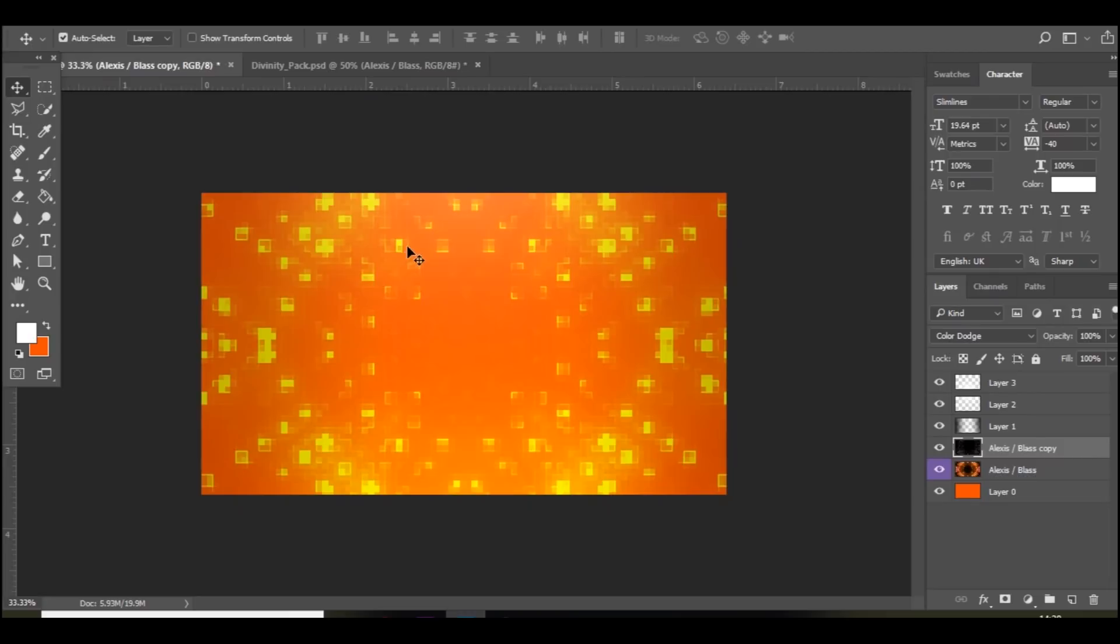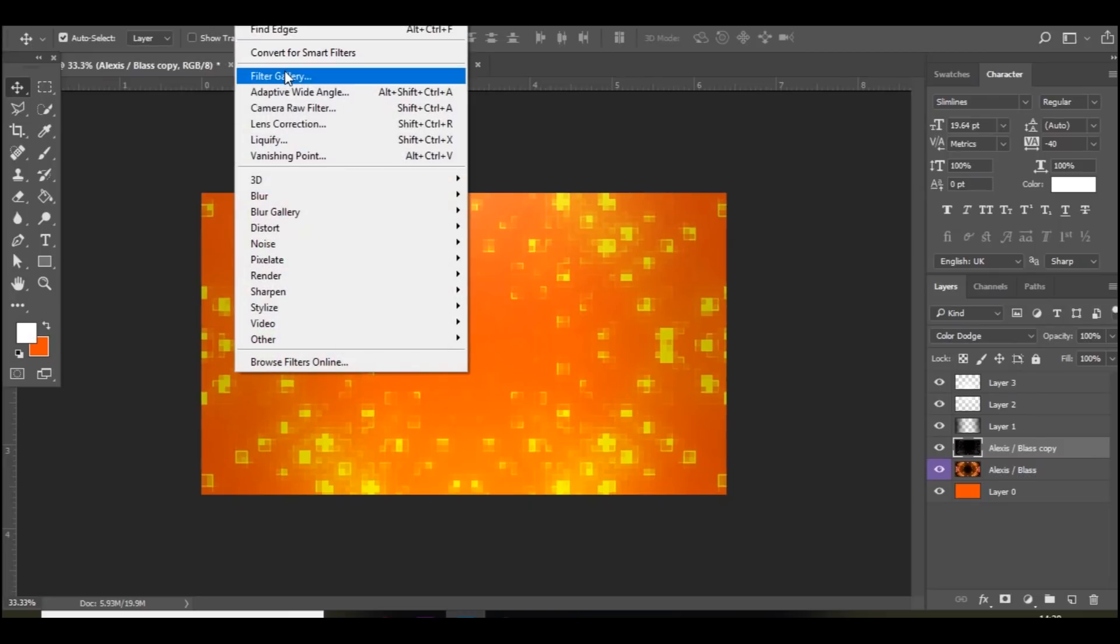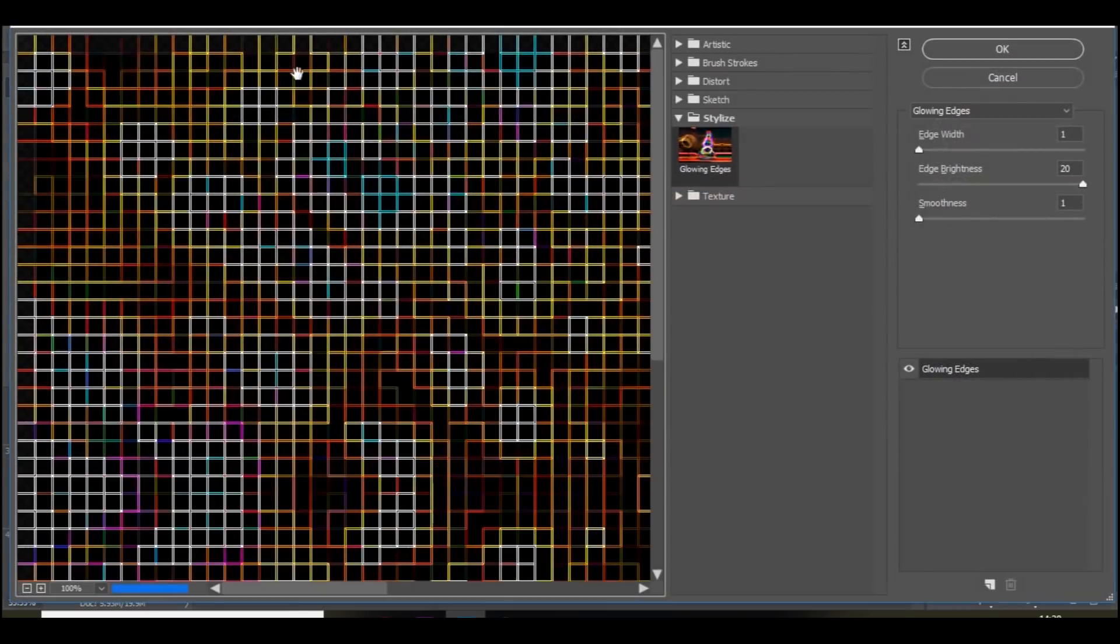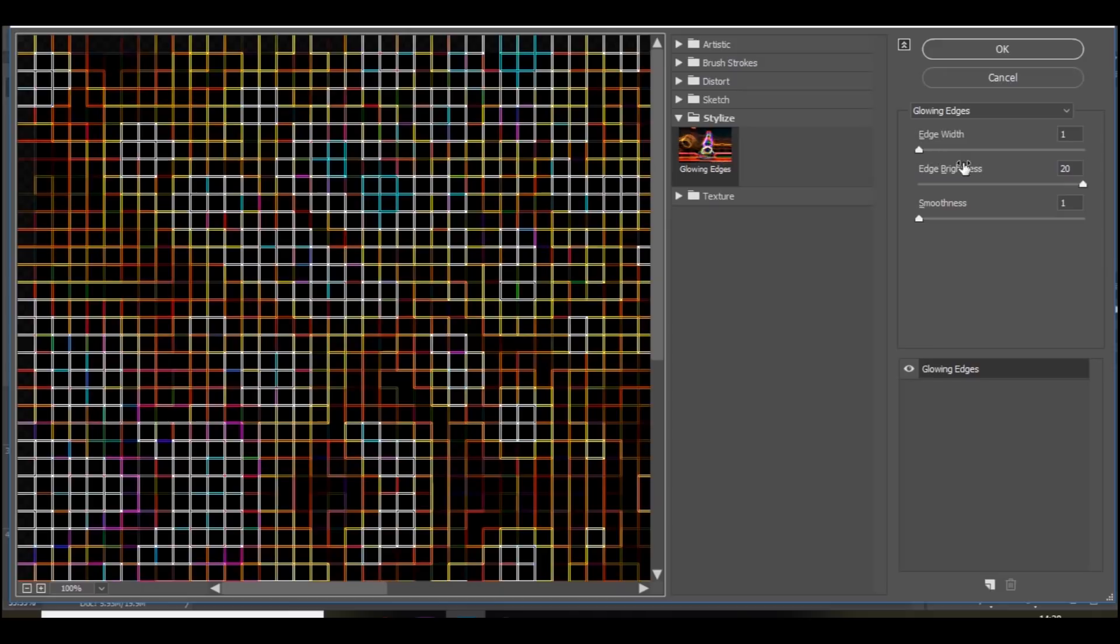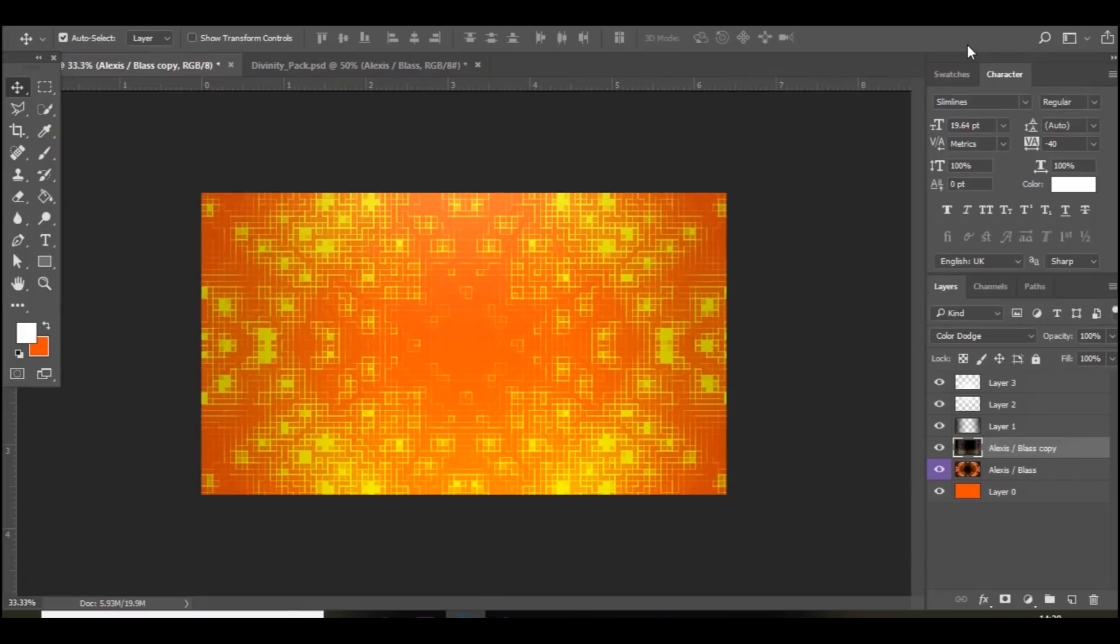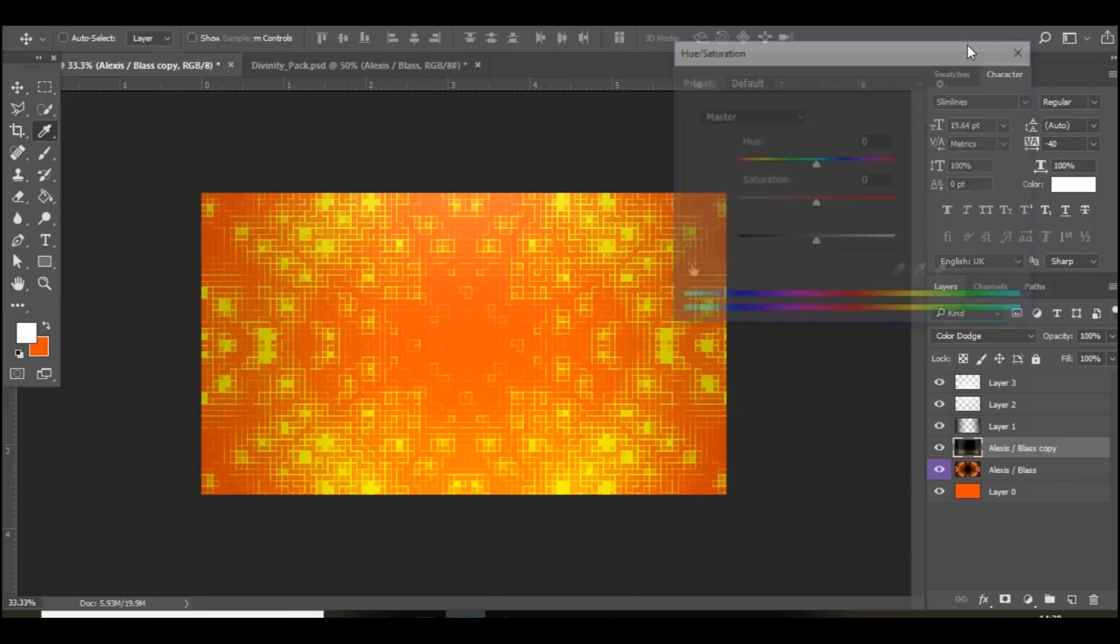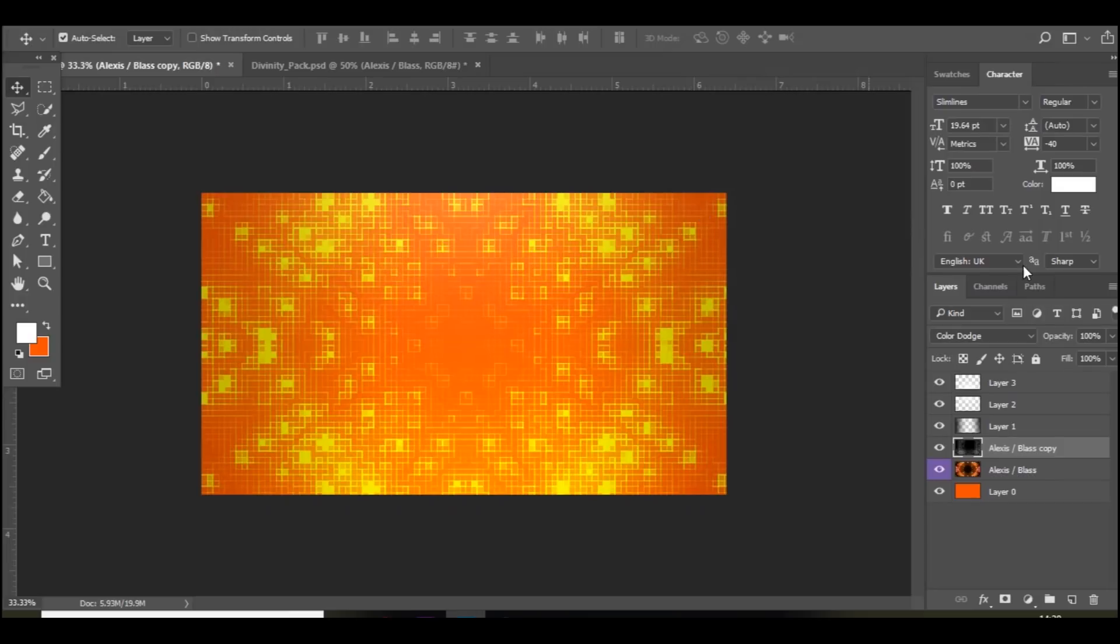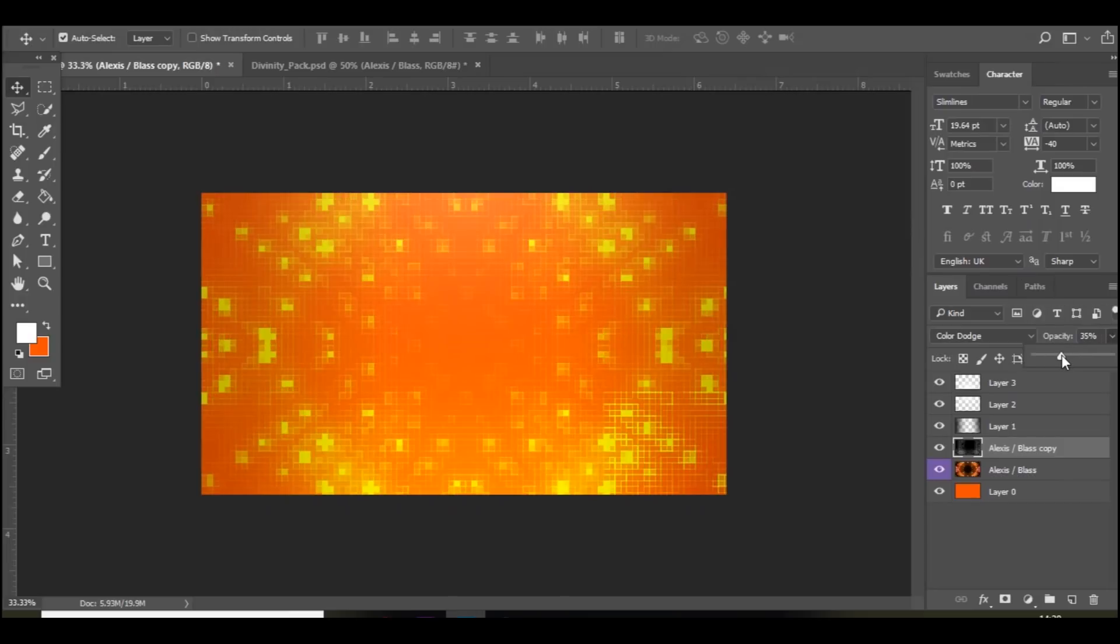There's like outlines. But if you also go to filter. Filter gallery. And then go to glowing edges. And make sure you copy these down. Edge width 1. Edge brightness 20. And smoothness 1. And then press ctrl U. Bring down the saturation all the way. And you get this cool pixelated effect. And then you can bring down the opacity of that as well if it's a bit too much.